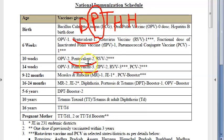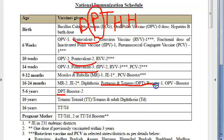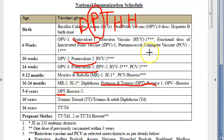You have three doses of pentavalent, and then DPT booster 1 and DPT booster 2. So totally, that person will get five doses of pertussis vaccine.